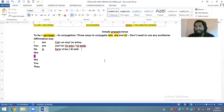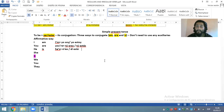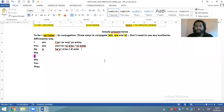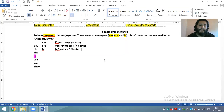Por eso también es que los extranjeros, los hablantes nativos del inglés, cuando hablan nuestra lengua castellana hablan un poco raro — porque no están acostumbrados a conjugar los verbos de tantas maneras. En castellano tenemos por lo menos seis maneras de conjugar, a comparación de dos o tres en inglés.